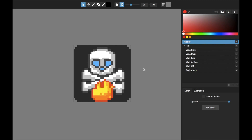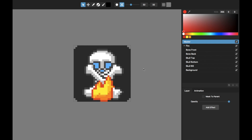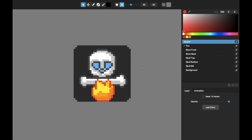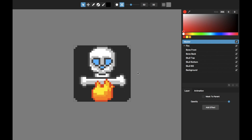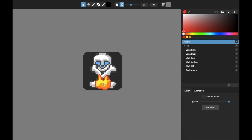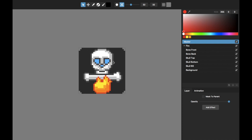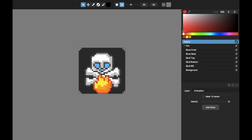Hello, this is Tom from Nevercenter. In this video I'm going to show you in Pixel Mash how I created this animated pixel art Halloween-themed skull and crossbones animation with a little flame. Rather than creating this from scratch, I'm just going to go through each of the layers and talk about what I did to make this animation.